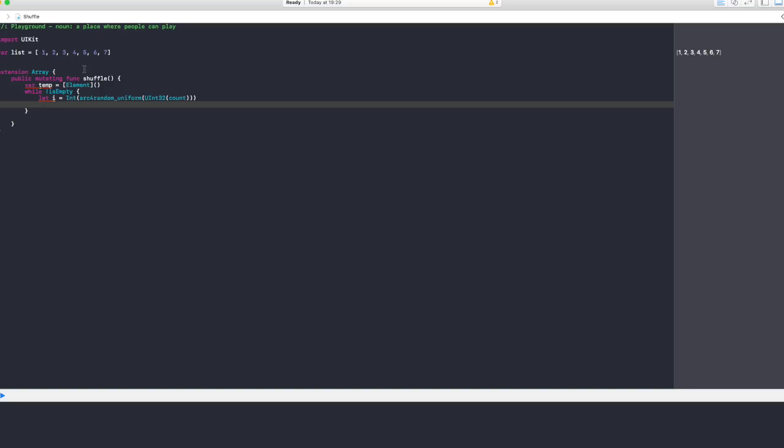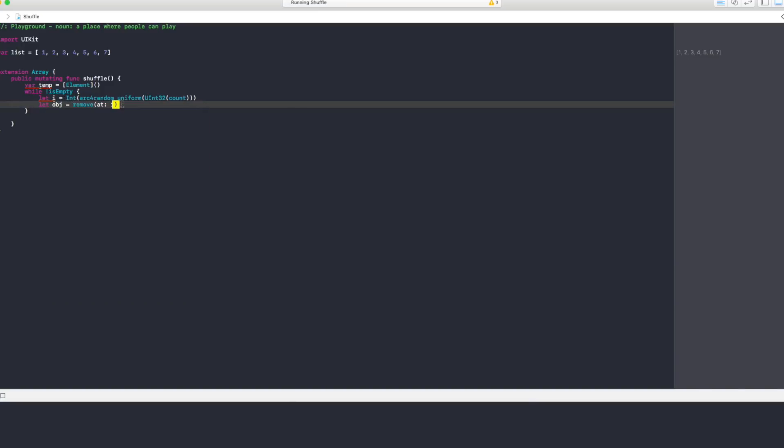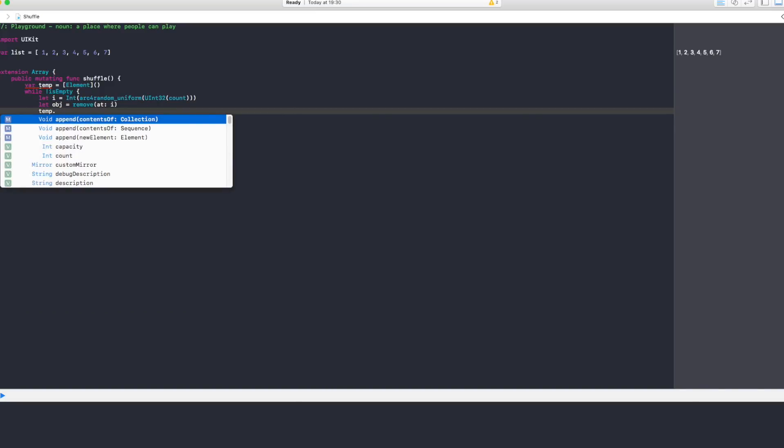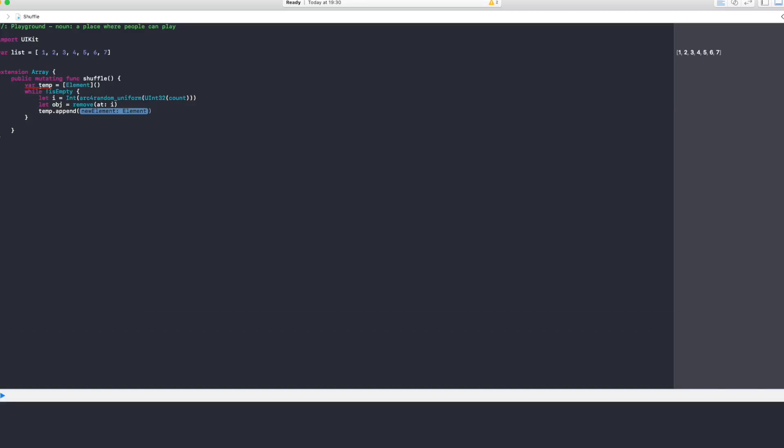Now that we got a random number from zero until the number of elements that we have, we want to remove that from this array and put it into our temporary one. So we say let object equals remove at integer. Now this remove method refers to the array that calls the shuffle, and it's going to remove at integer i, the random number that we generated.